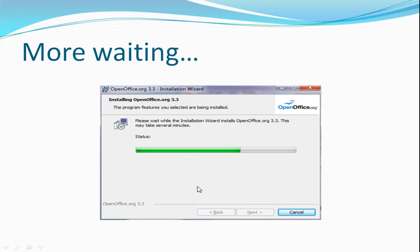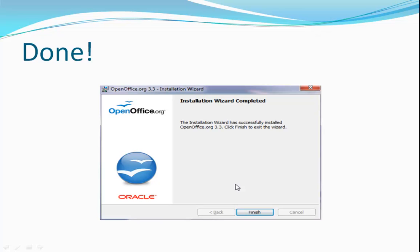Again, time to wait while the installation wizard does its thing. Finally, the installation wizard is complete and you can just click Finish.